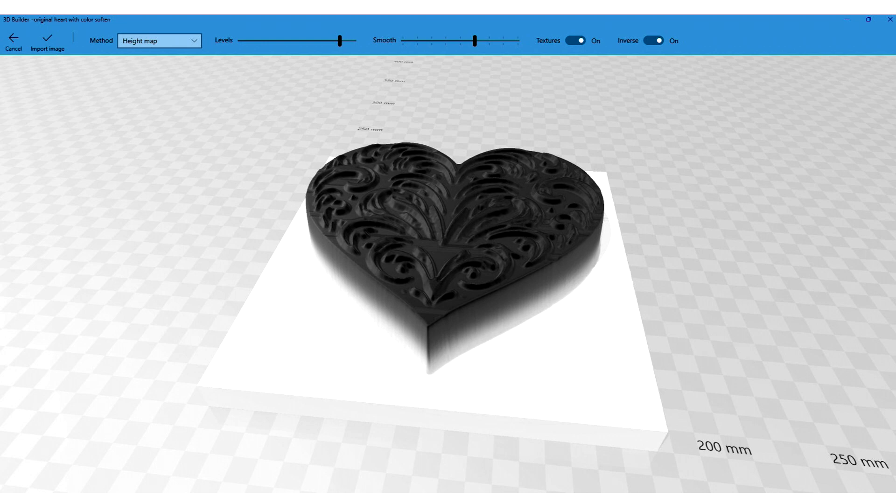So let's go ahead and put this in a program to convert it. This is Windows 3D Builder. It allows me to import the graphic and then decide how high and how deep I want the different features from the height map. Right now it's made the height map and we'll go ahead and import it into the rest of the program.